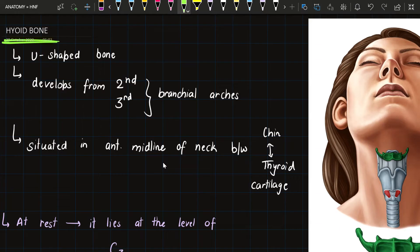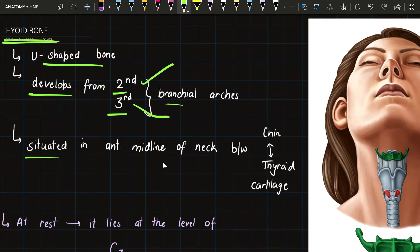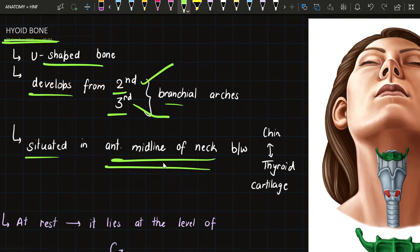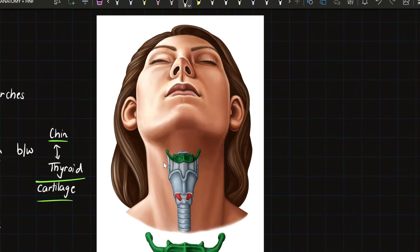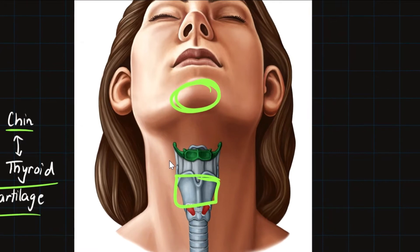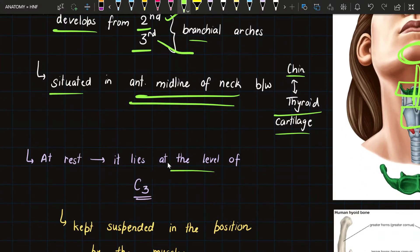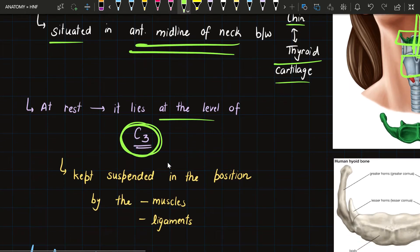In today's video we will discuss the hyoid bone. It is a U-shaped bone that develops from the second and third brachial arches — some part develops from the second brachial arch and some from the third. It is situated in the anterior midline of the neck, between the chin and the thyroid cartilage, in the midline of the neck.